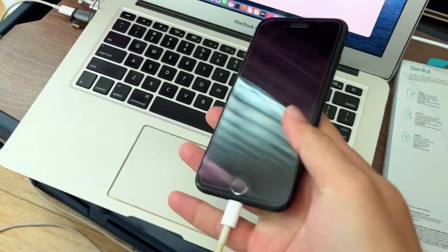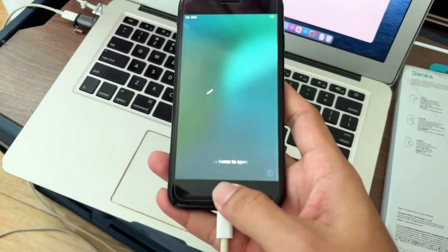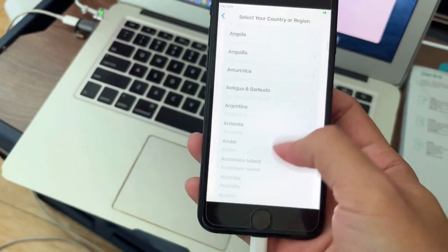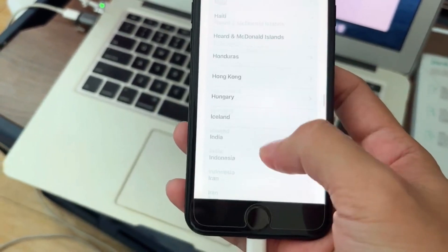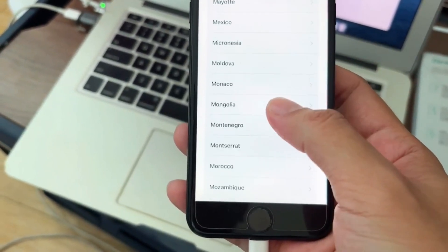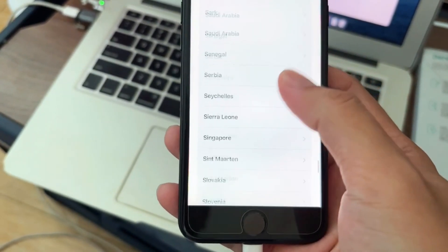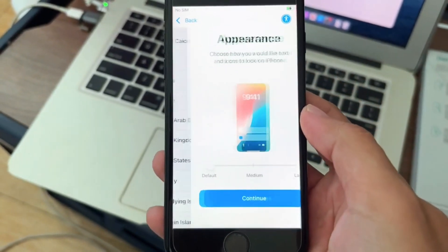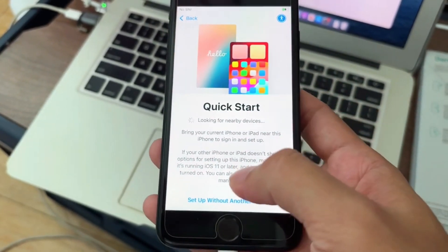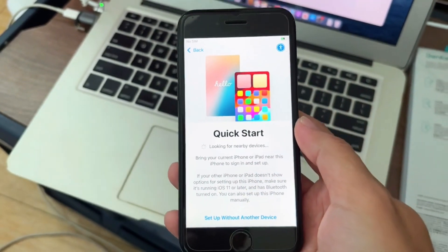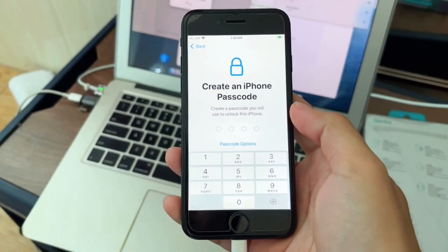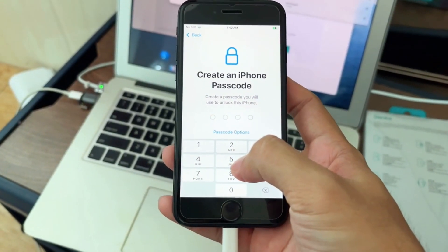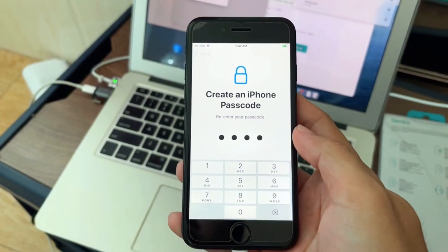So guys, this is an iPhone SE 2 2020, and this process is very complicated but stay with me. We're going through it step by step. The passcode is a must to have, so you put down a four-digit passcode and we move on.